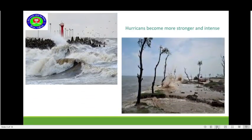Here are two more pictures. What can we see in the first picture and the second picture? You have to imagine. This is about hurricanes becoming more stronger and intense.